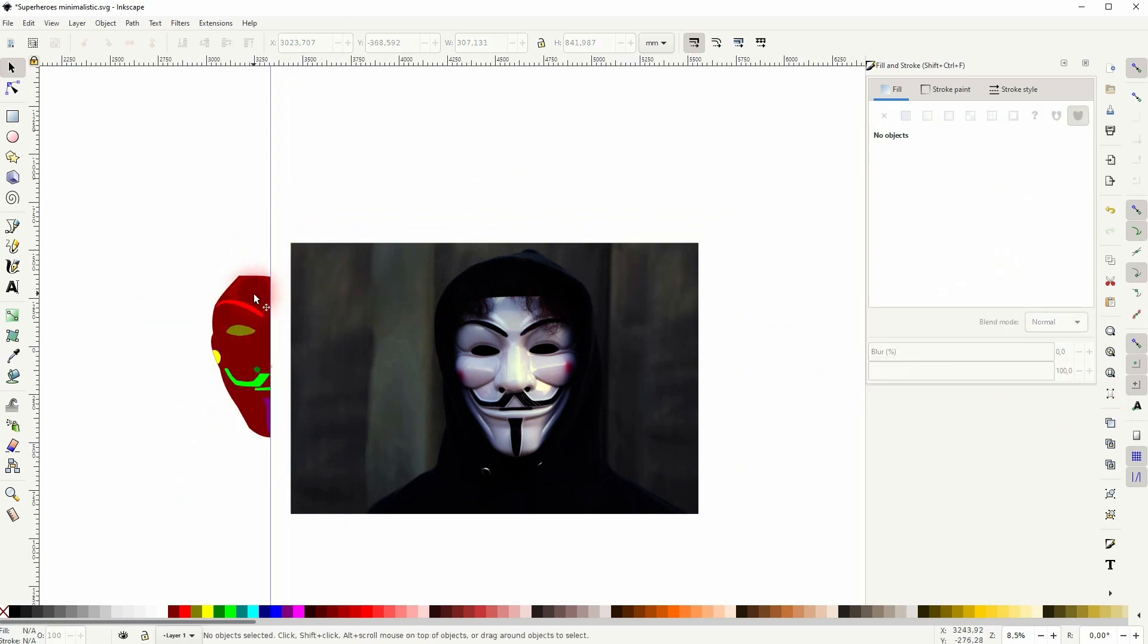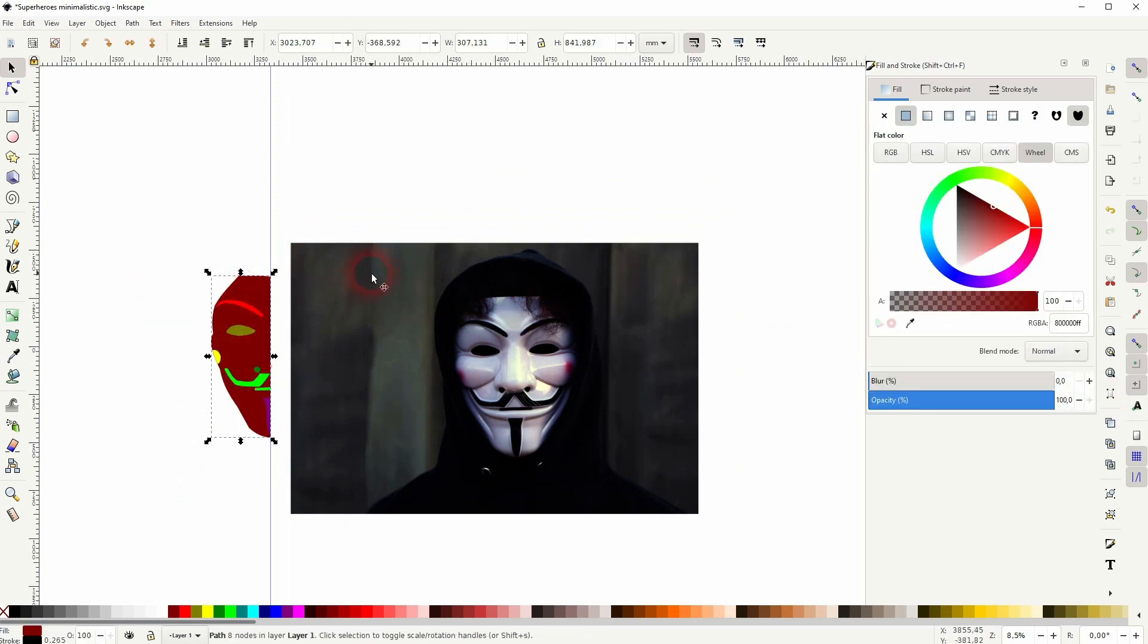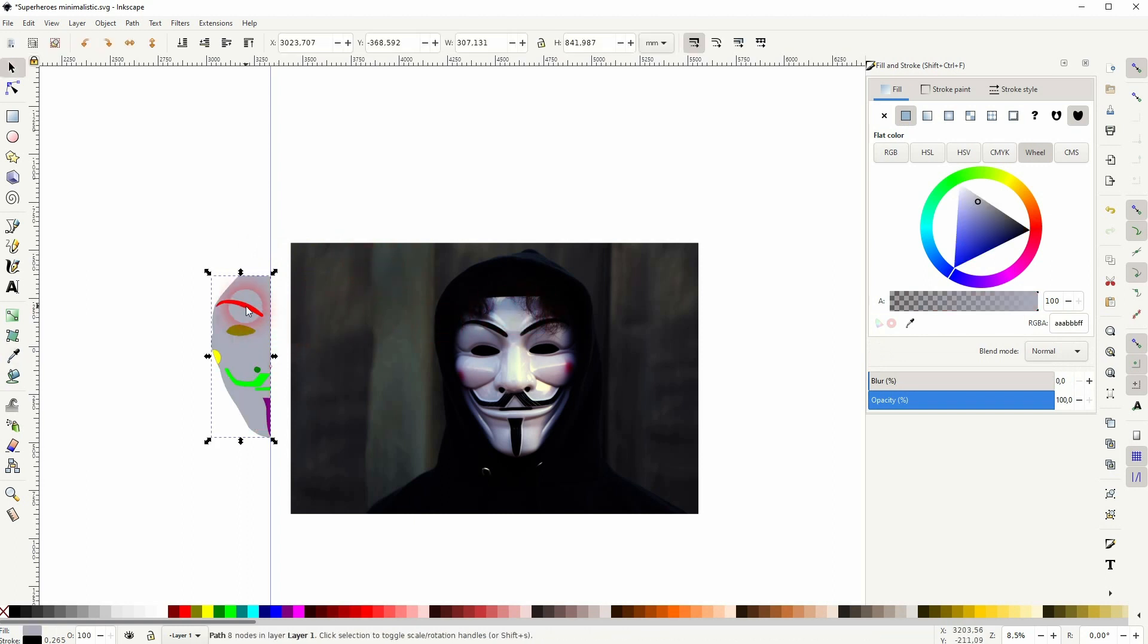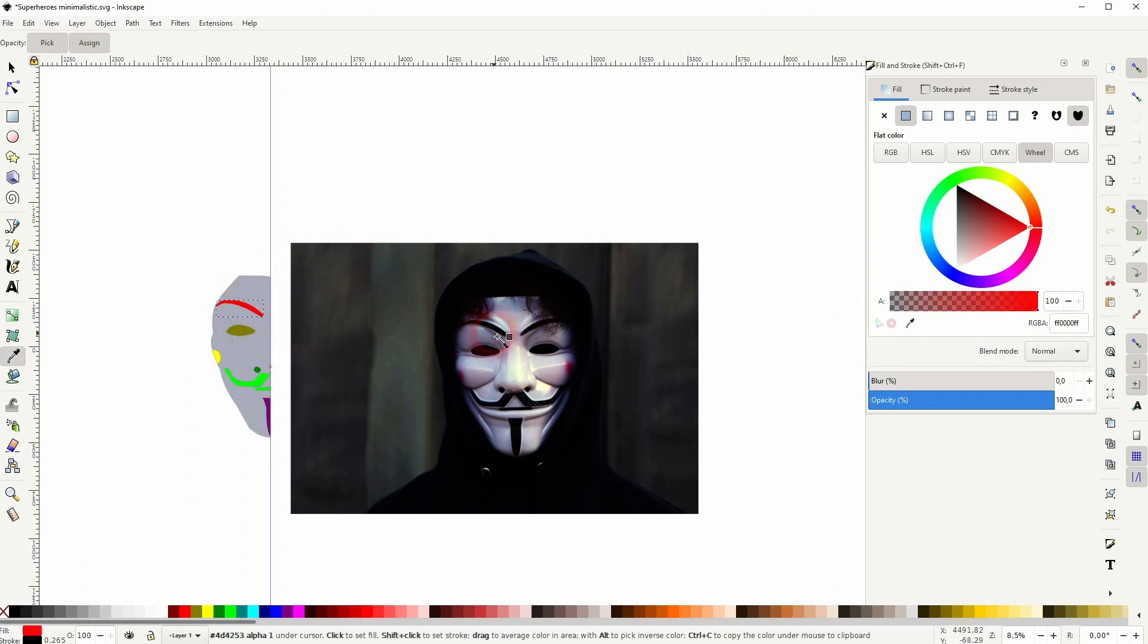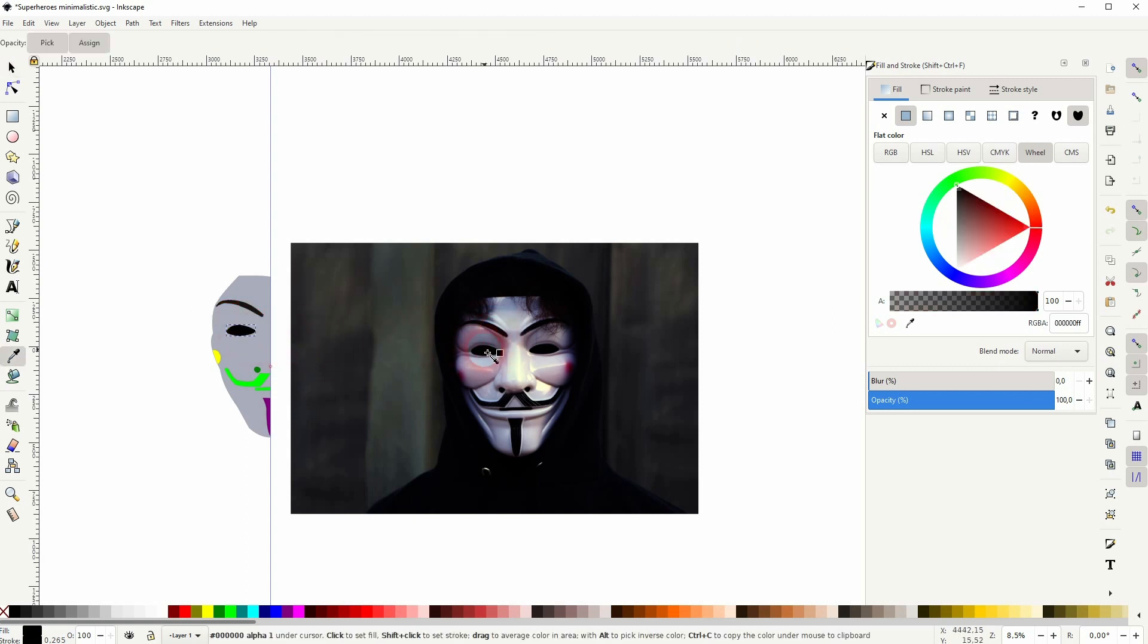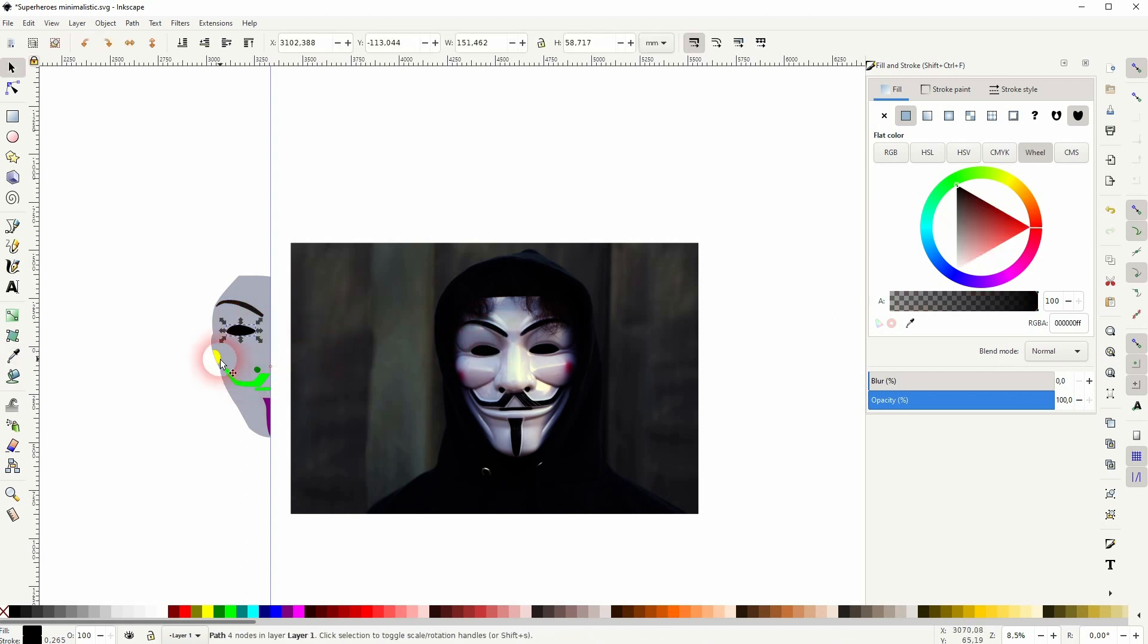And now I press S to select objects. And then D for the eyedropper tool. And I sample colors from the original. But I may pick different colors in the end.